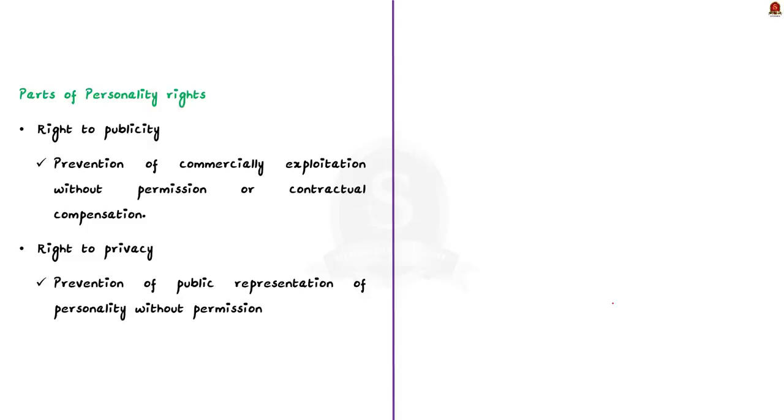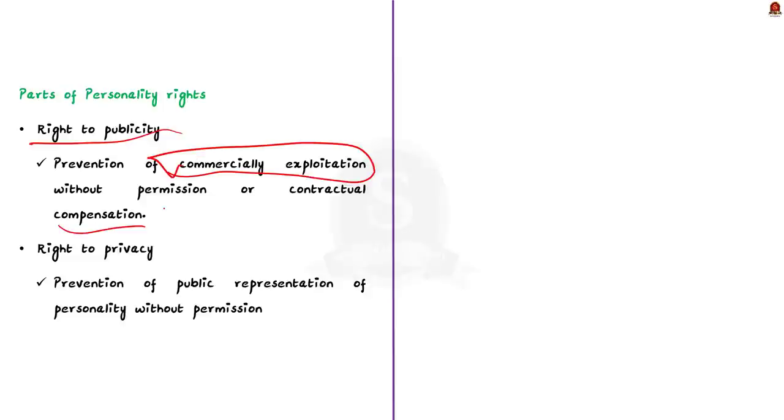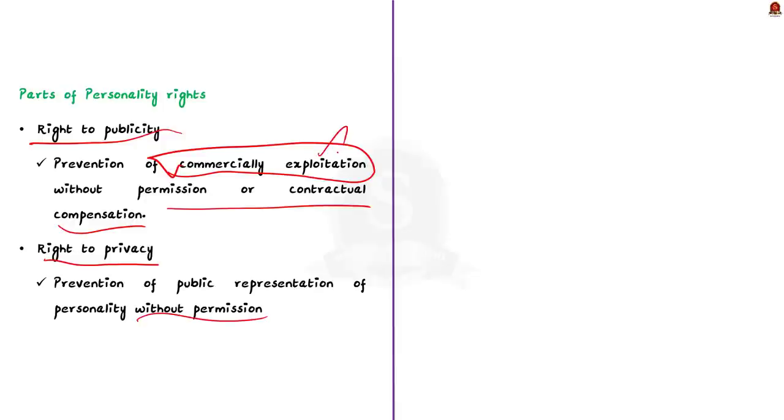This personality rights consists of two parts. One is right to publicity. This includes the right to keep one's image and other features from being commercially exploited without permission or contractual compensation. And the other one is right to privacy. This includes the right to not have one's personality represented publicly without permission. Both might sound similar, but the first one only prevents the commercial exploitation of a celebrity's image, persona, name and other features. But the second one is a right which a celebrity possesses to not have his or her personality represented publicly without permission.